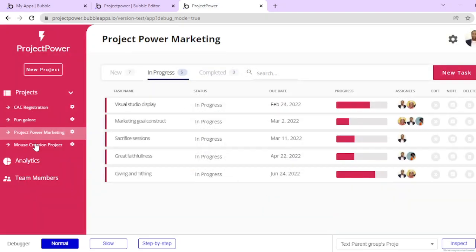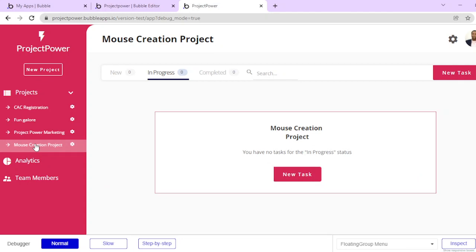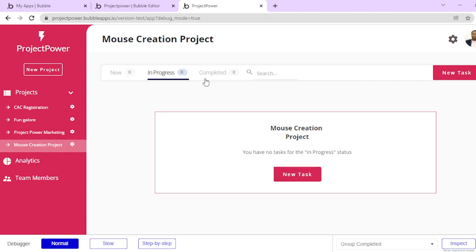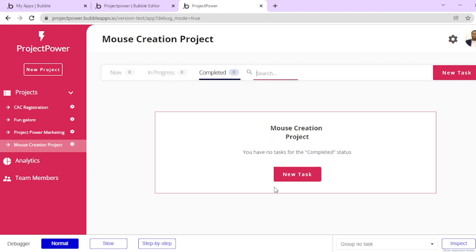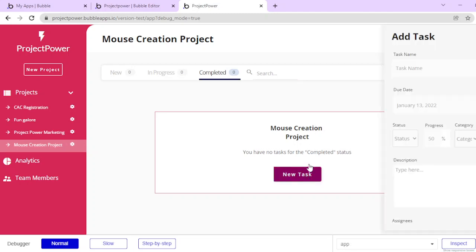If I come here and click on Mouse Creation Project, it shows me I don't have any tasks under new, in progress, or completed, and I also cannot search. If I search, it doesn't bring anything. I can click on new task in this Mouse Creation Project.